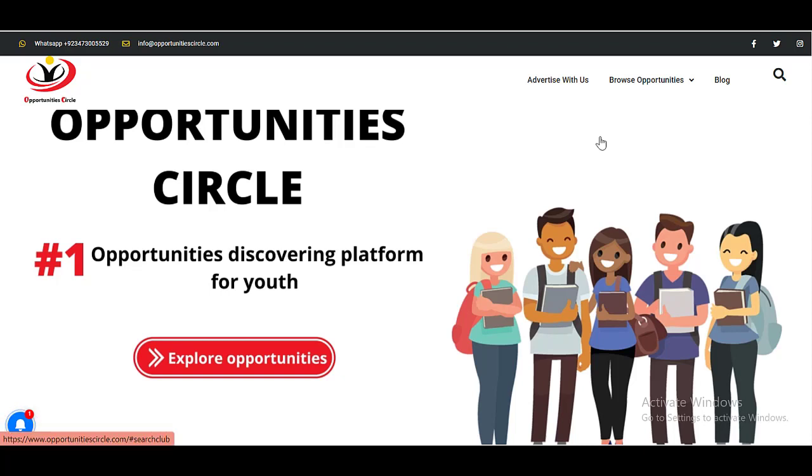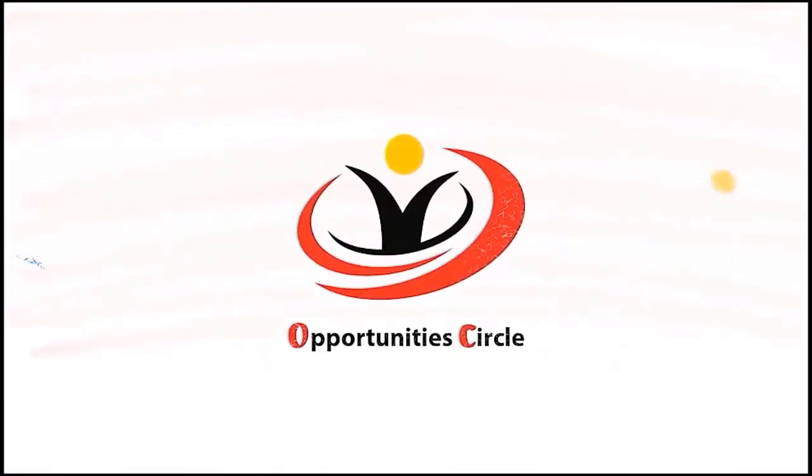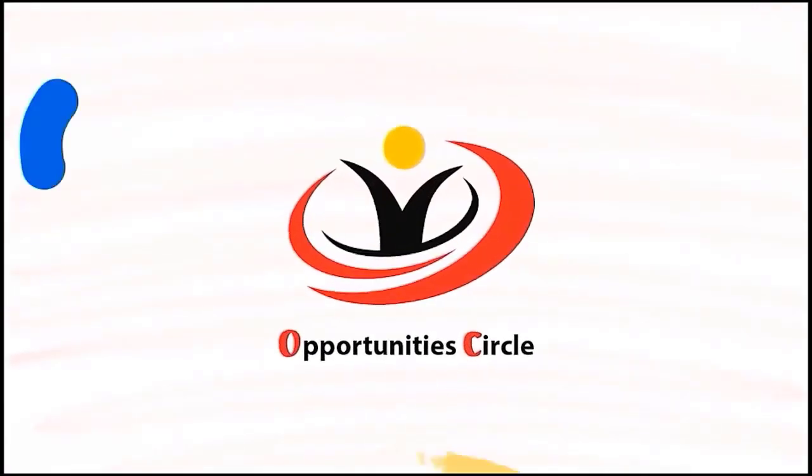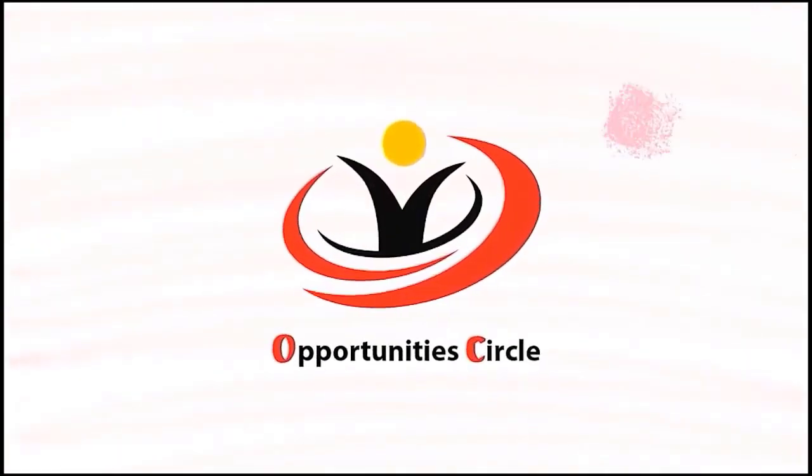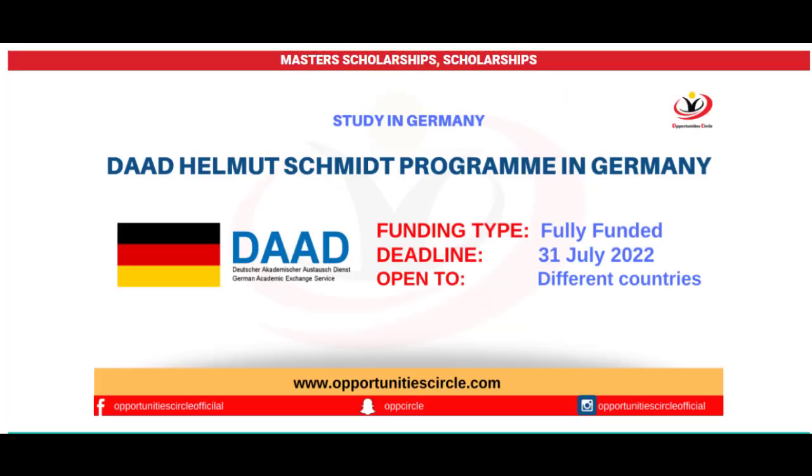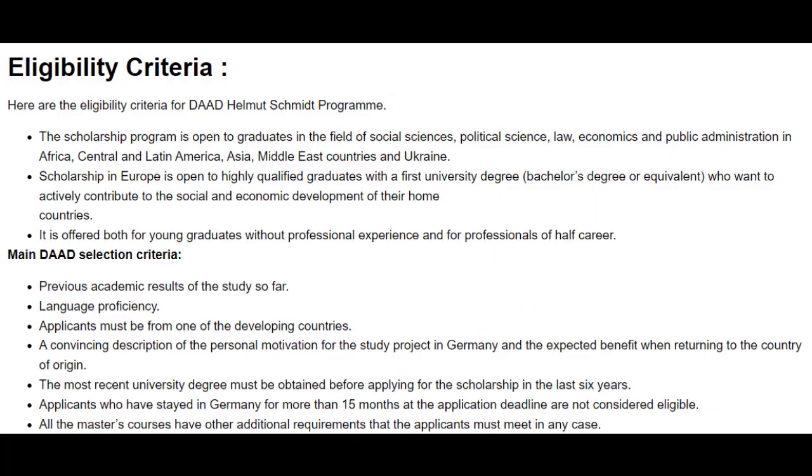Hello everyone, welcome to Opportunities Circle, the number one opportunities discovering platform. In today's video, we are going to tell you how to apply for DAAD Helmut Schmidt program in Germany.